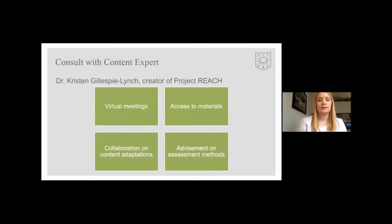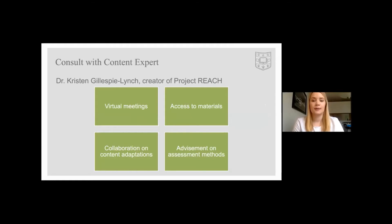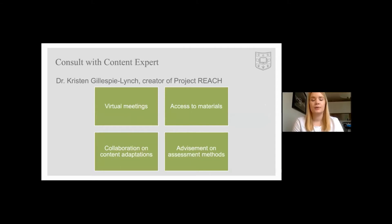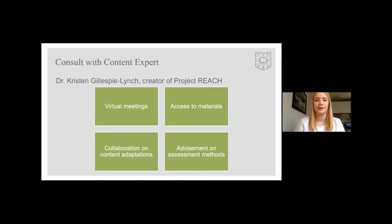After establishing contact and receiving approval to adapt Project REACH to our needs, we communicated via email and virtual meetings to collaborate on program content adaptations and to get feedback on the assessment methods that we developed.